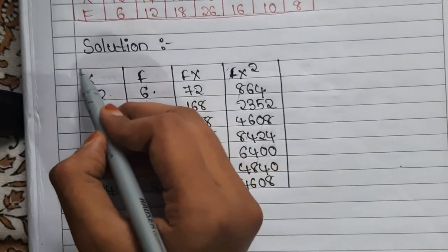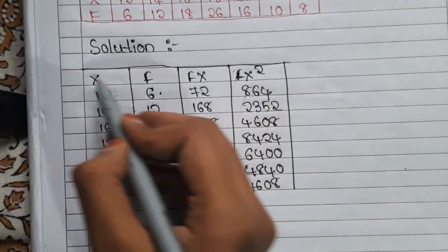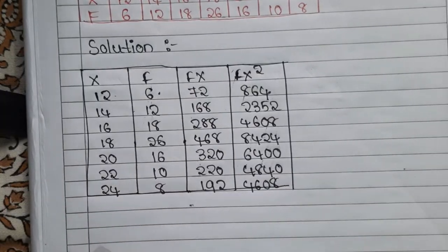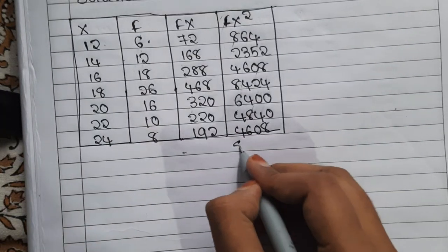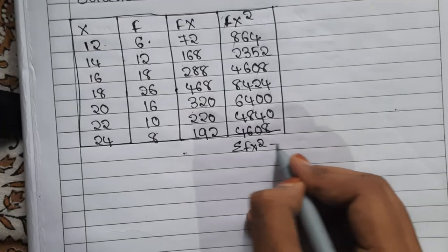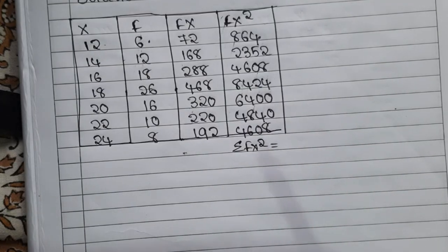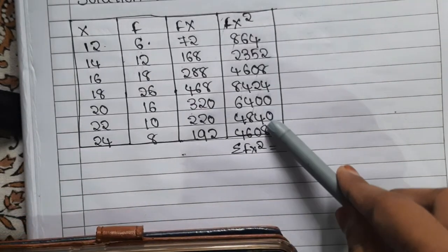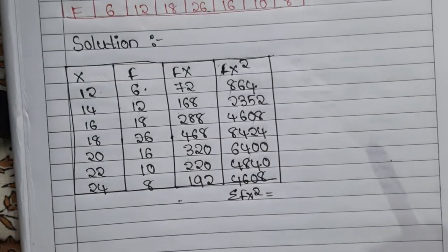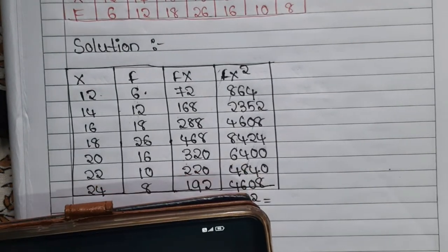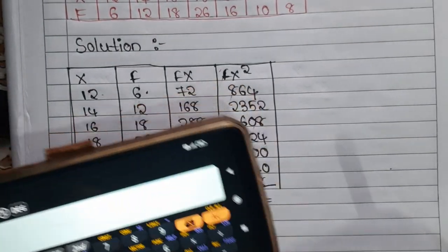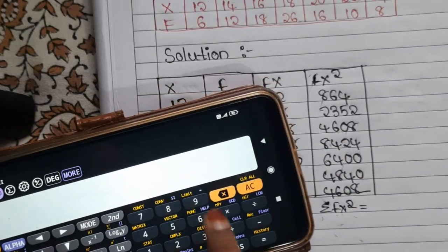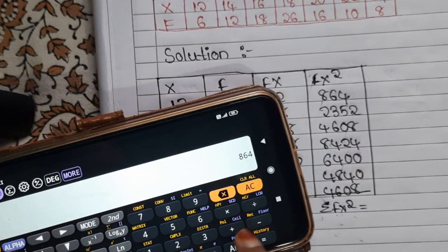Till here we are done. Now draw a box and find sigma fx². Sigma fx² is obtained by adding all the fx² values together.